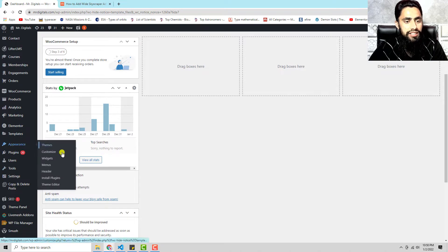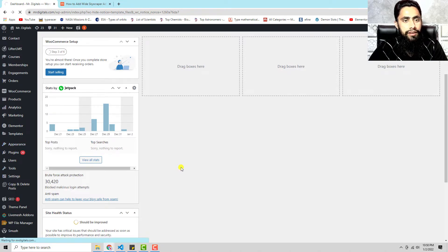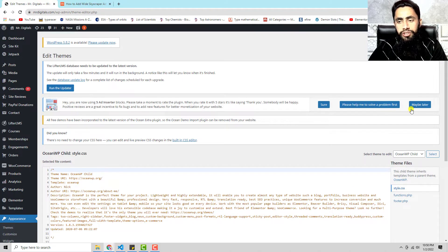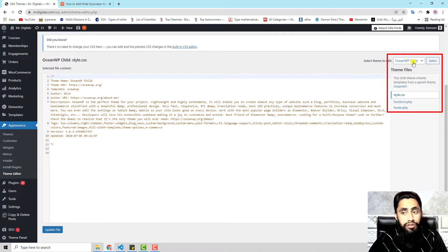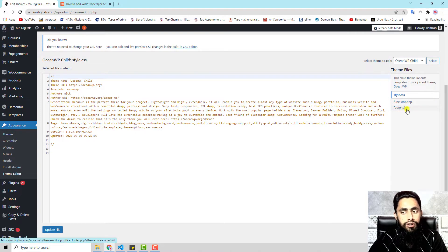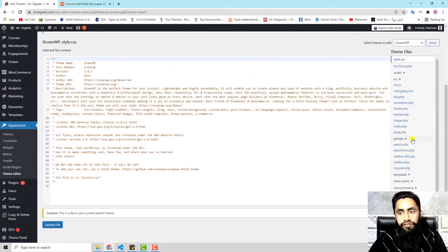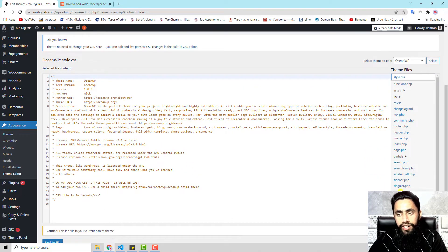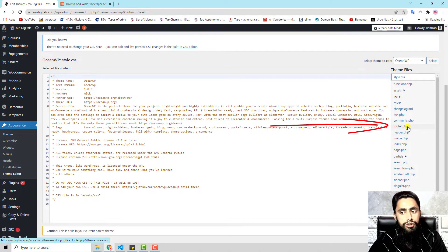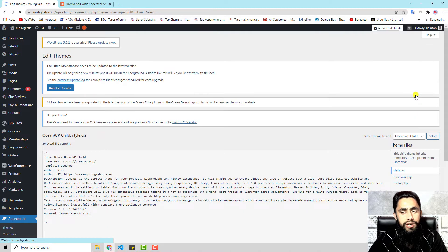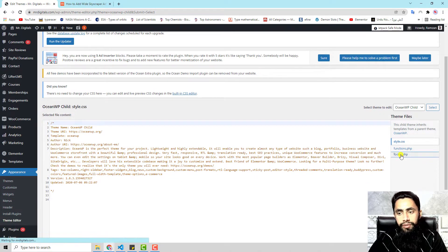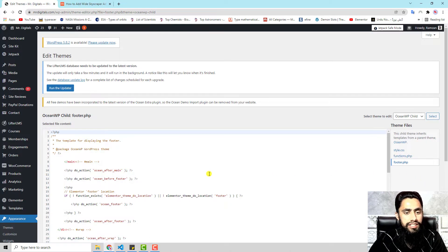Once you scroll down in the dashboard, go to Appearance and click on Theme Editor. There are two options: if you have created a child theme, you need to copy and paste the footer.php from your parent theme. If you are directly working in the parent theme, scroll down and you will find footer.php. I'm going to open the child theme footer.php since both files are the same.